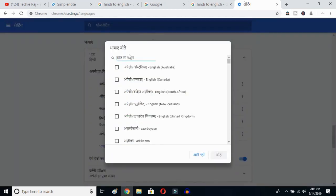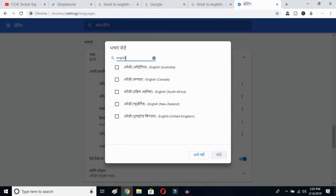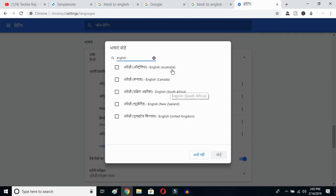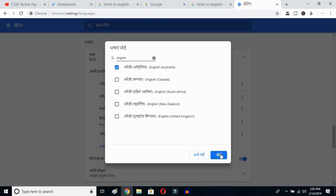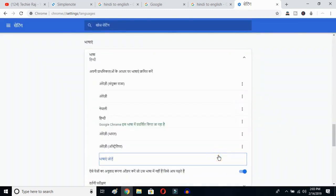Click the Add Language button and you'll get all the languages available on Google Chrome. Type English — E-N-G-L-I-S-H — and then you can select whichever English you prefer: Australia, Canada, South Africa, New Zealand, or United Kingdom. I've already selected United States so it's not showing here, so I'll select Australia and click OK.